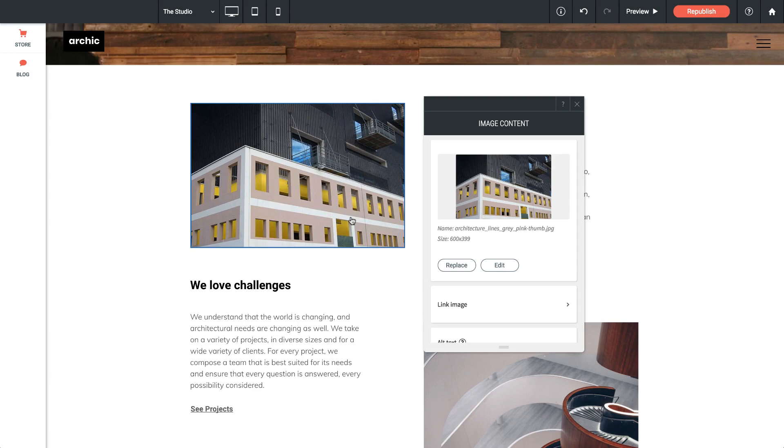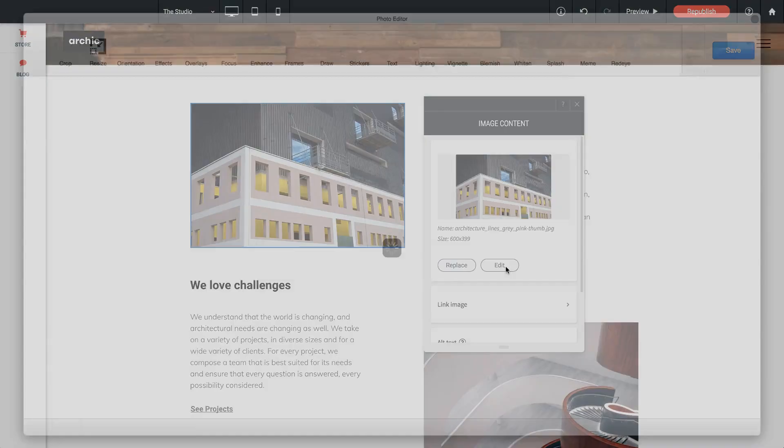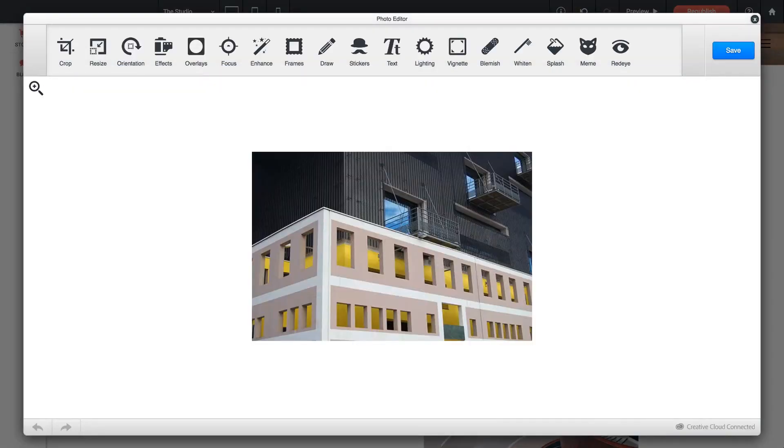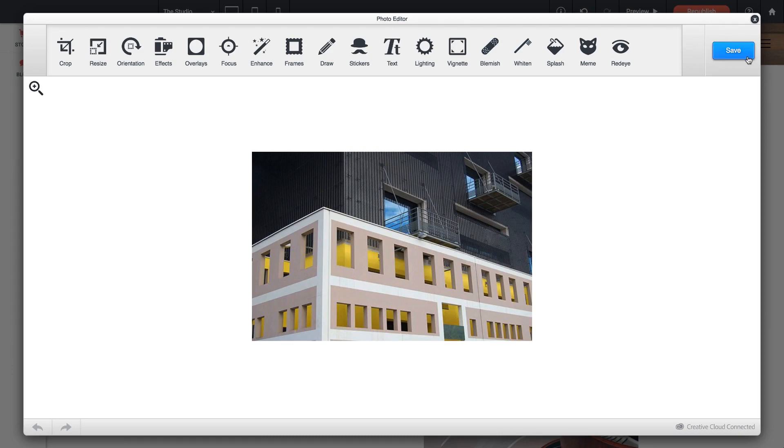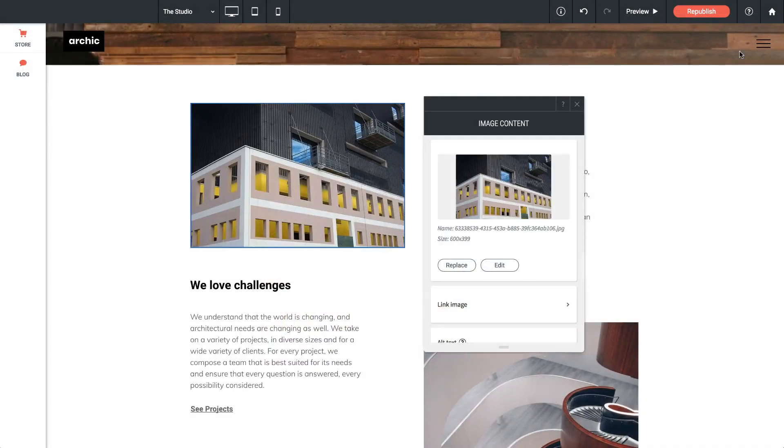If we needed to make a small edit to that image, we can click the edit button. It brings up this photo editor and we can do things like crop the image, resize it, flip it, or add overlays. I'm going to leave the image as is and click save, and let's look at the remaining options within this menu.